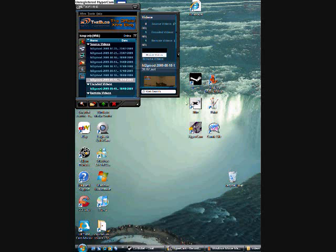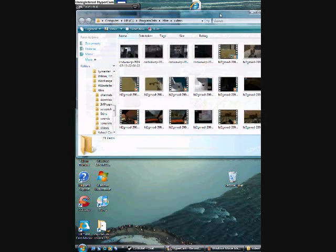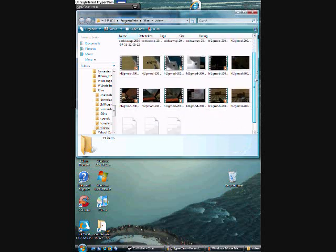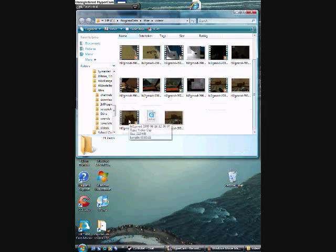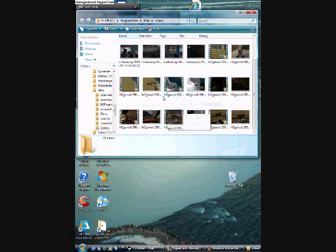So first you want to pop up your Xfire and then go to videos, go to source videos and then you want to find the one it is. Just to let you know, all of your videos will be here along with screenshots from when they started and ended.